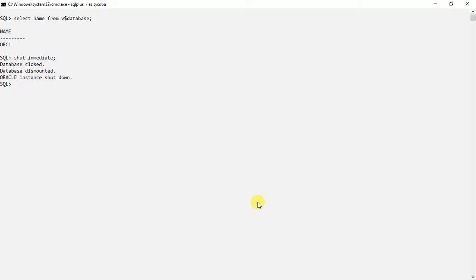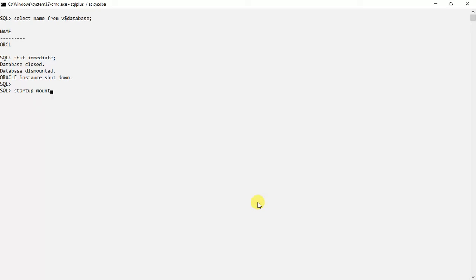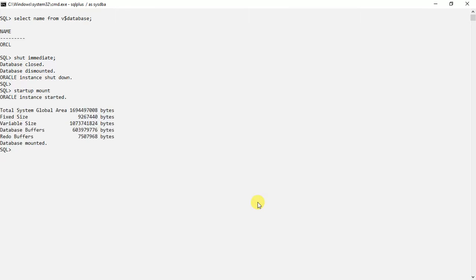As you can see, the database is now down. Now we'll start it up in mount mode. It will take some time. So the database is in mount mode. After that we'll just type alter database.